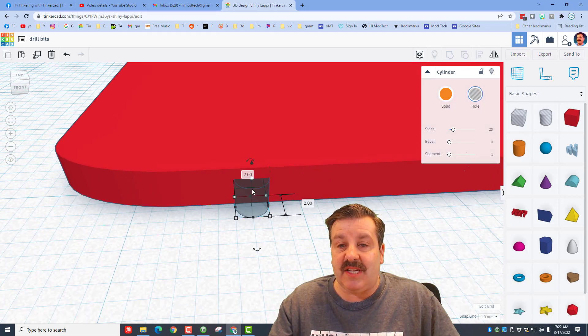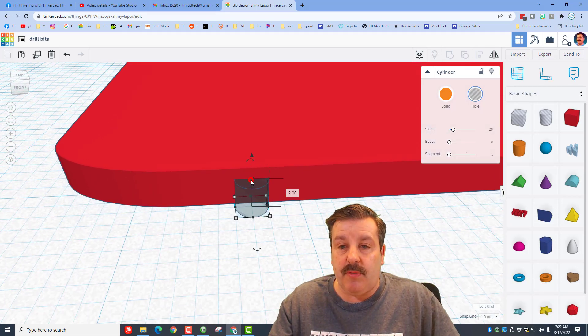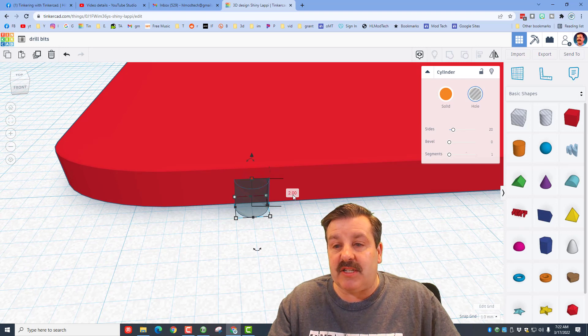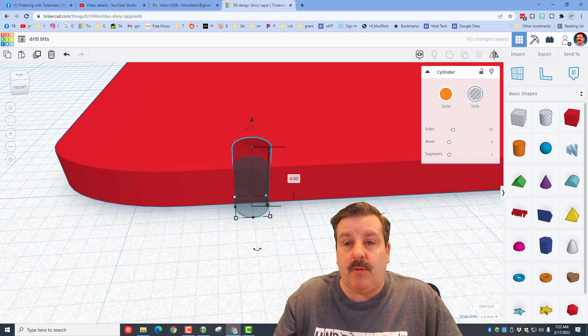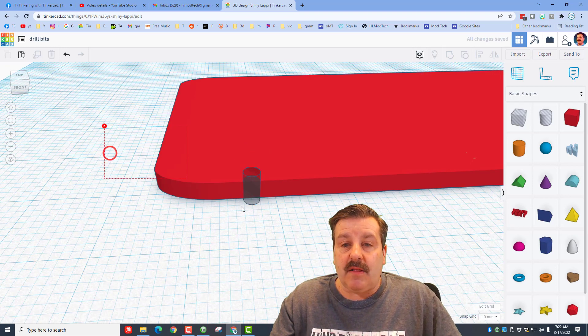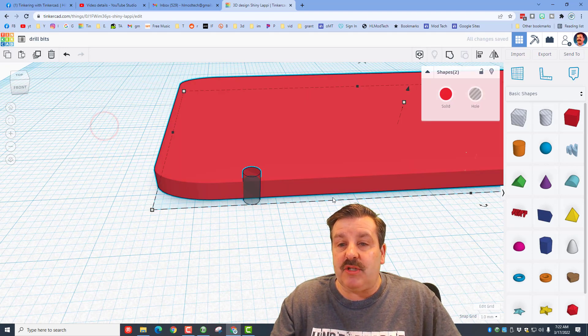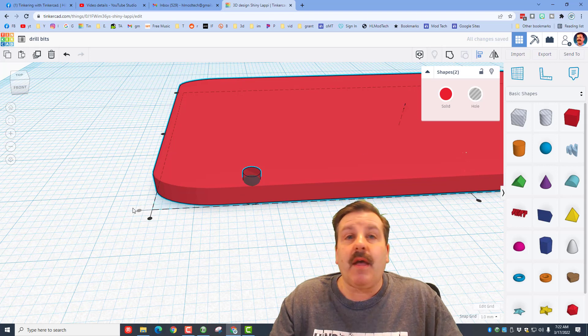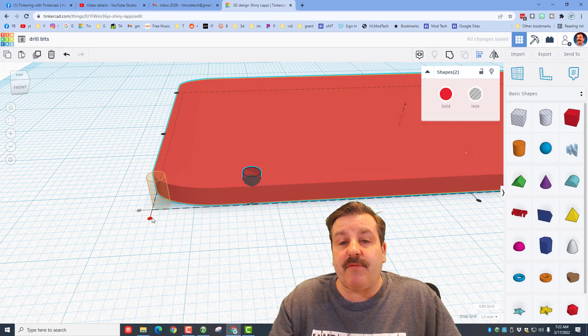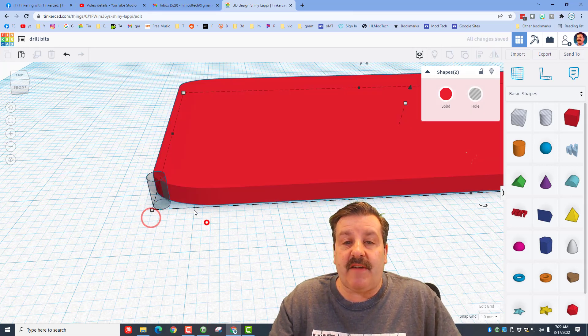Notice it was too skinny to poke through so I'm gonna change the height to four millimeters so it pokes out. Let's grab these two pieces, do a line. I'm gonna put it at the front edge and the left edge.